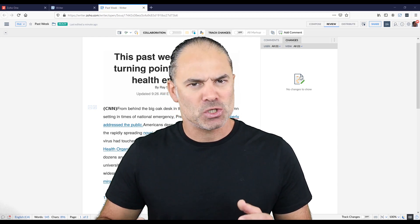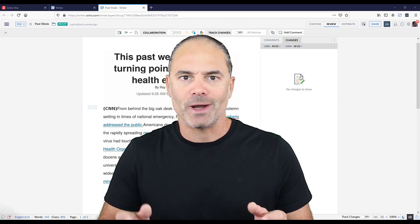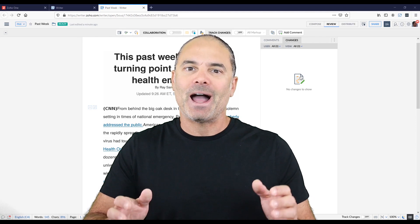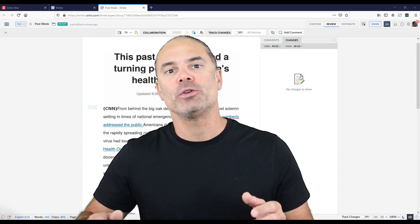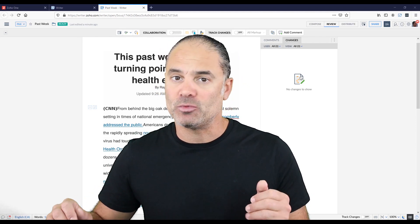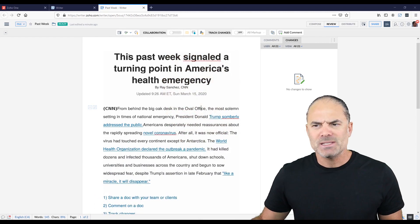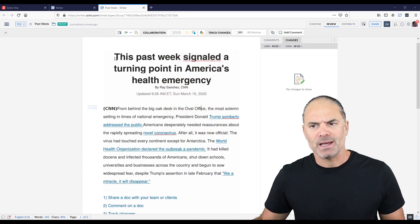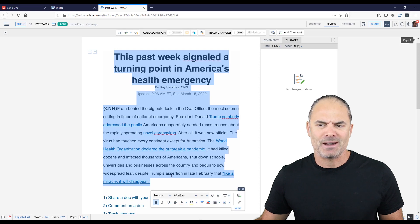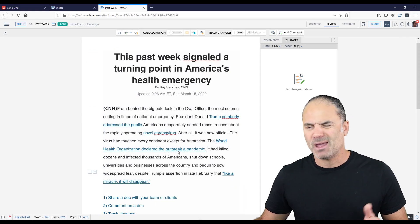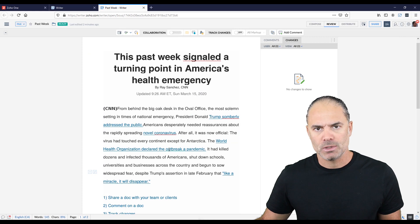In this short video I will show you how to work with Zoho Writer to fill the gap when you need to work with your team members or your clients remotely. I copied a piece of an article from CNN and this is the document that we are going to work on.